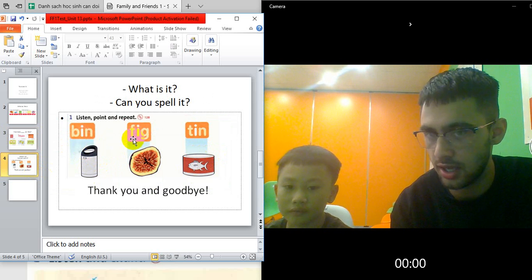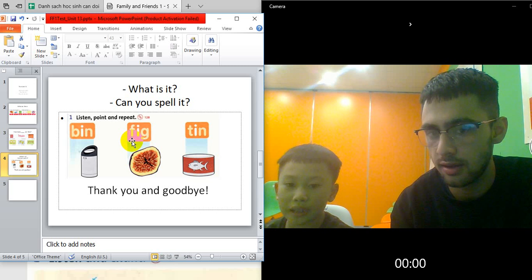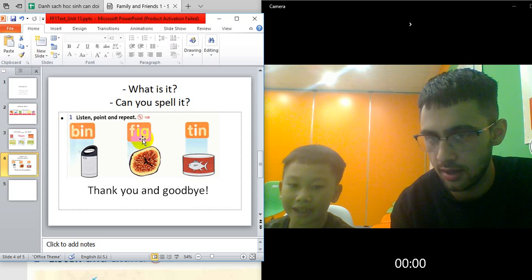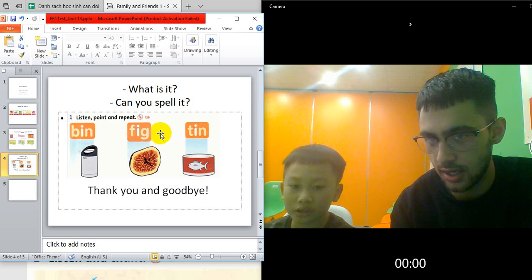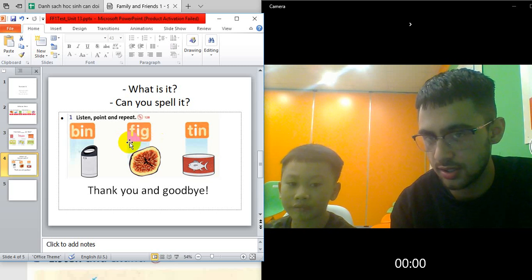This one spells F? F-I-G. Okay. And that spells? Fig. Good.